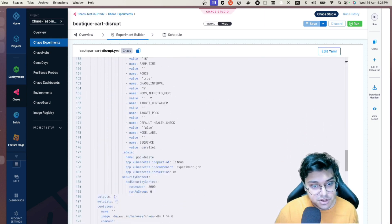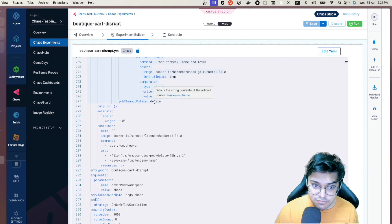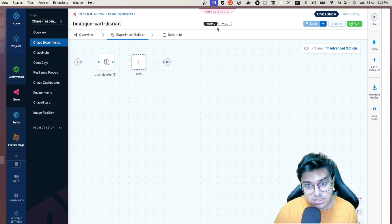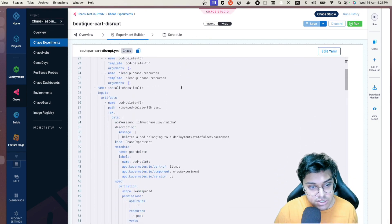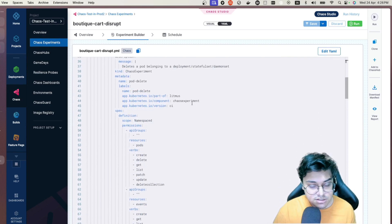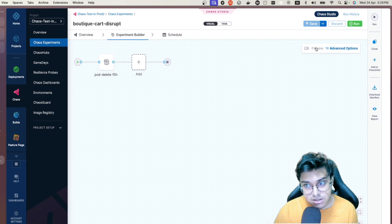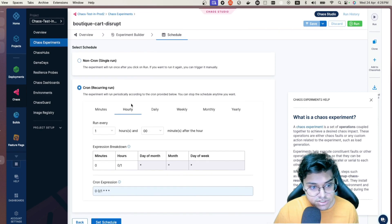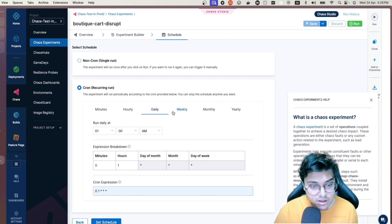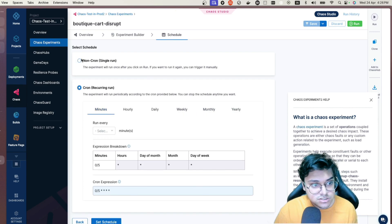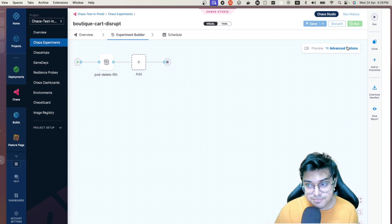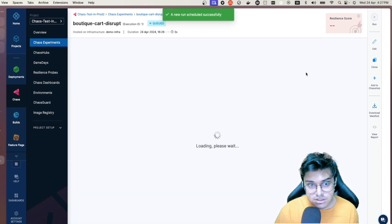Once saved, you can view the full YAML — both the visual and YAML views are synced, so advanced users can modify the YAML directly. You can also schedule recurring runs by switching from non-cron to cron and specifying the interval — weekly, monthly, yearly, or by minutes. For this demo I'll keep it non-cron and just run it.